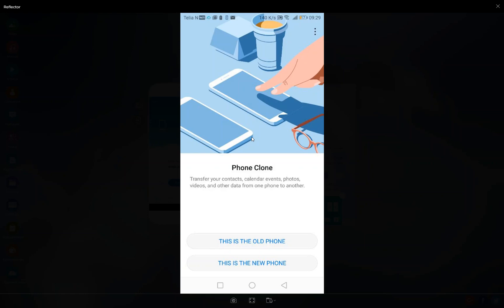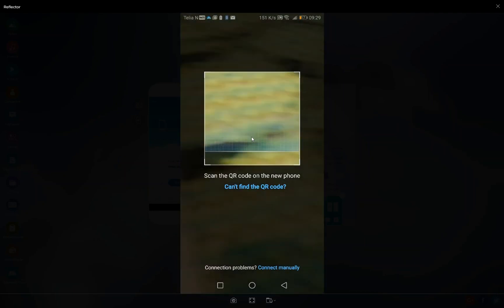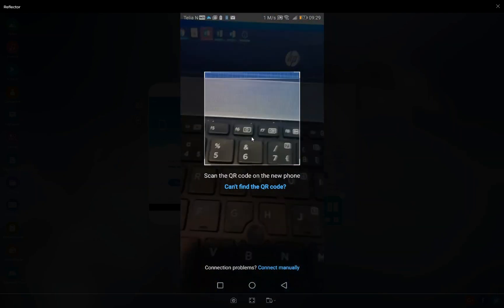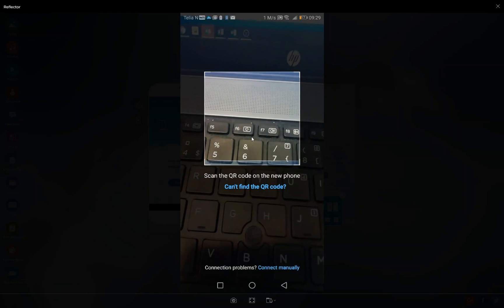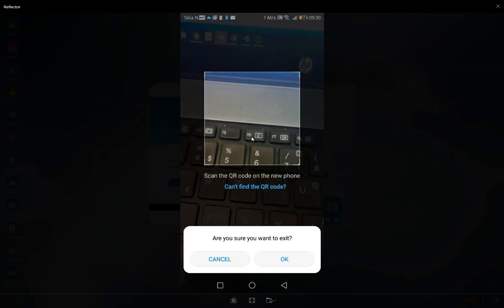So if you click 'this is the old phone,' you go to a screen where you can scan codes. That would be for the old phone.